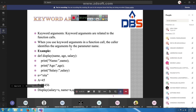By using keyword arguments, there are two beneficial uses. First, you can skip arguments. Second, in the function call, you can change the order of parameters in any order different from that specified in the function definition.